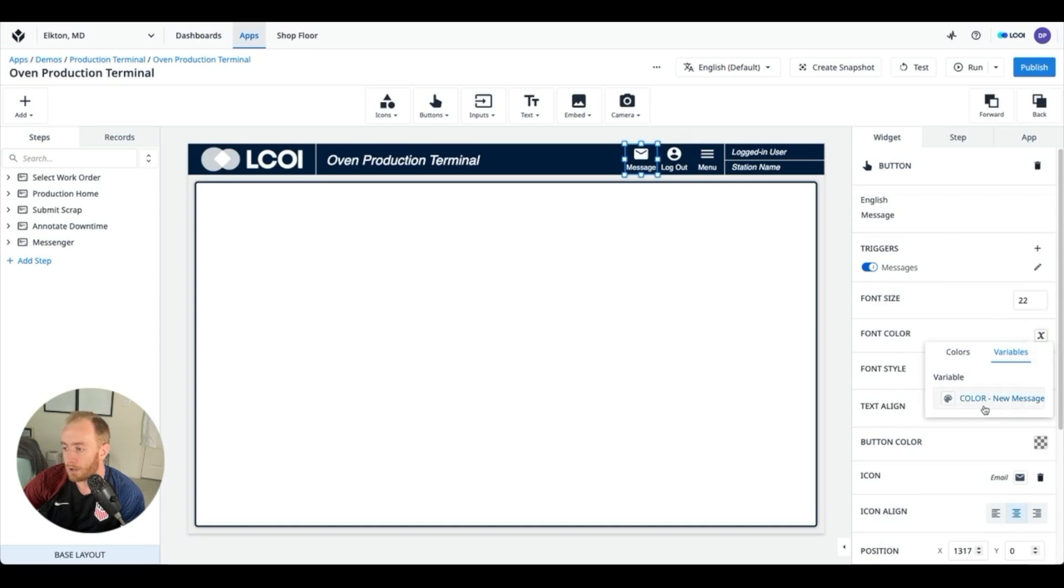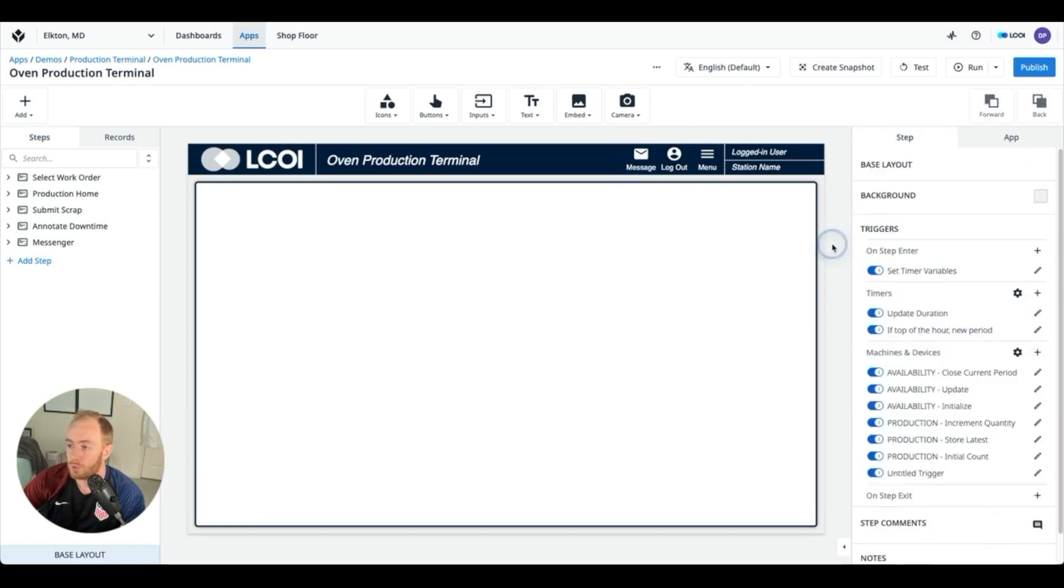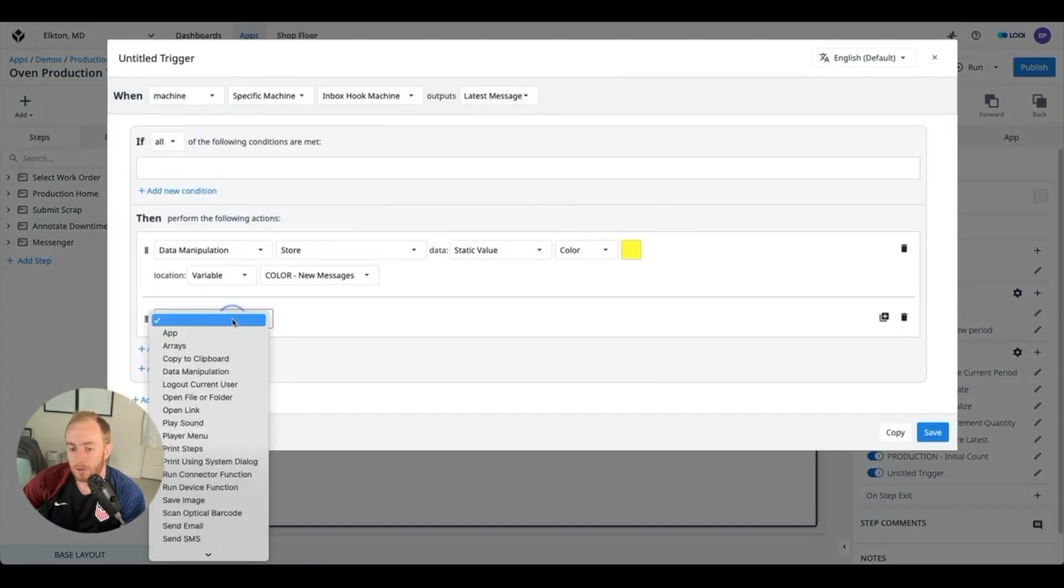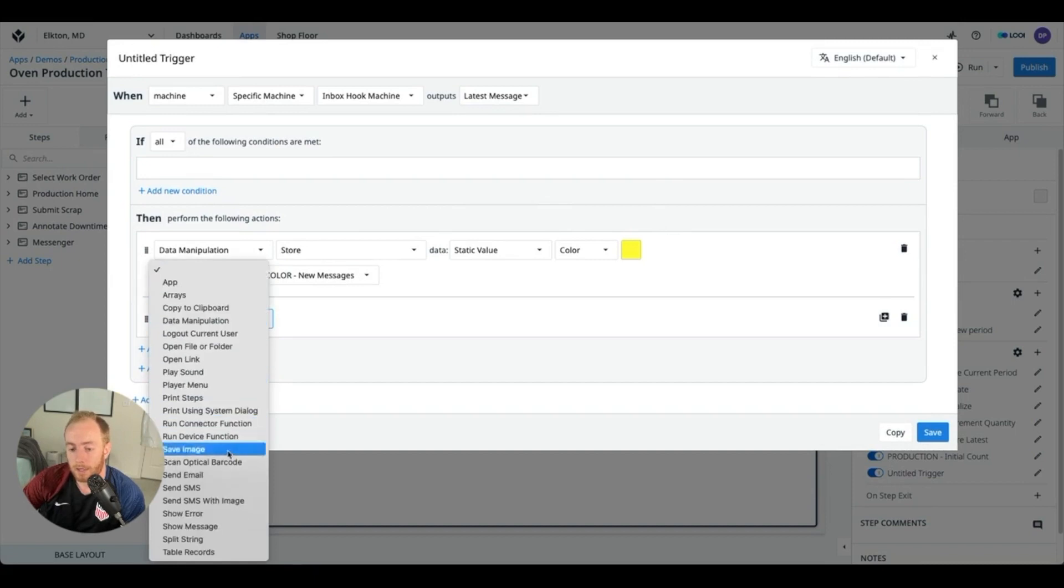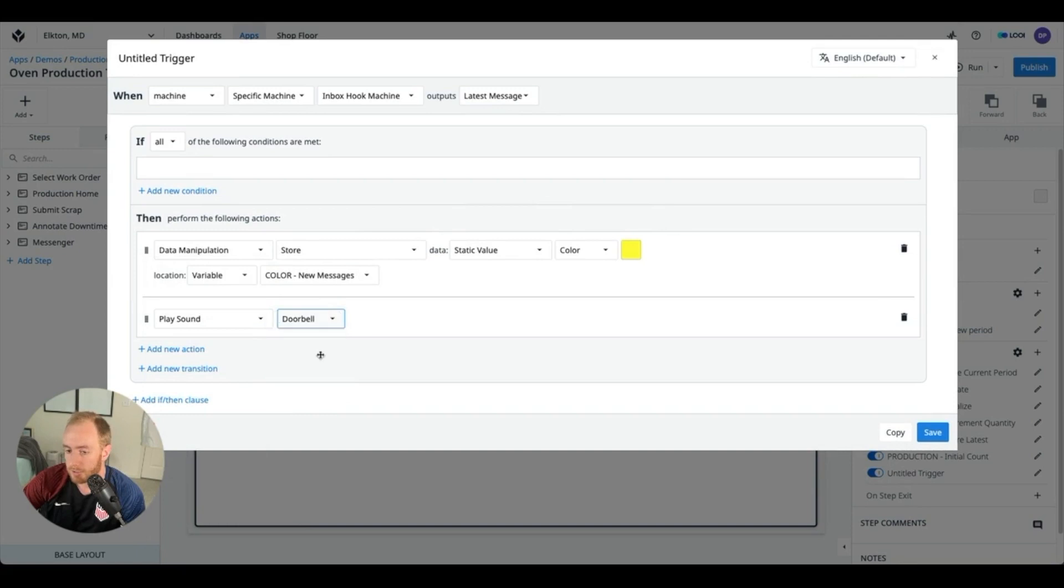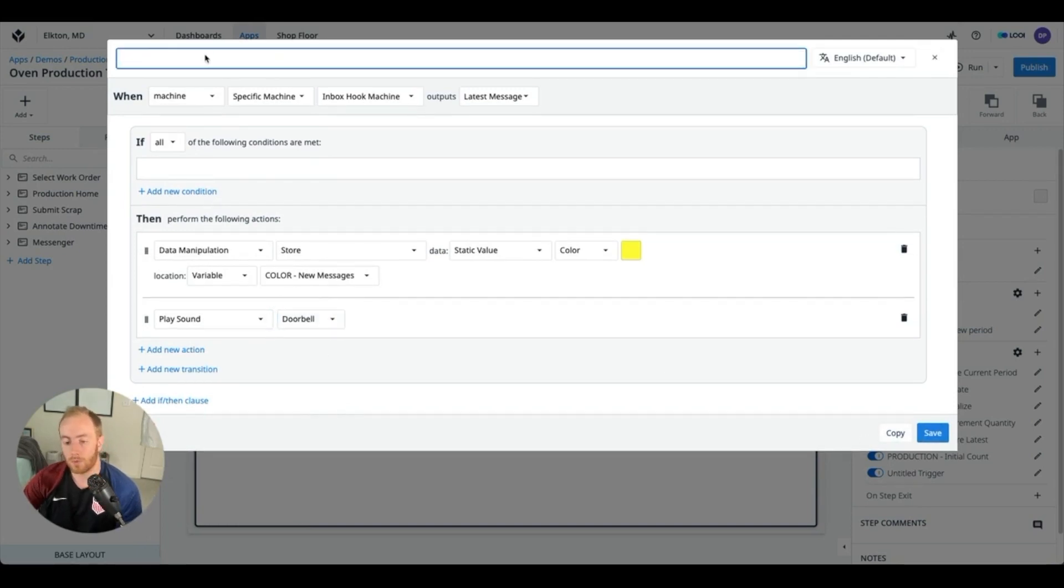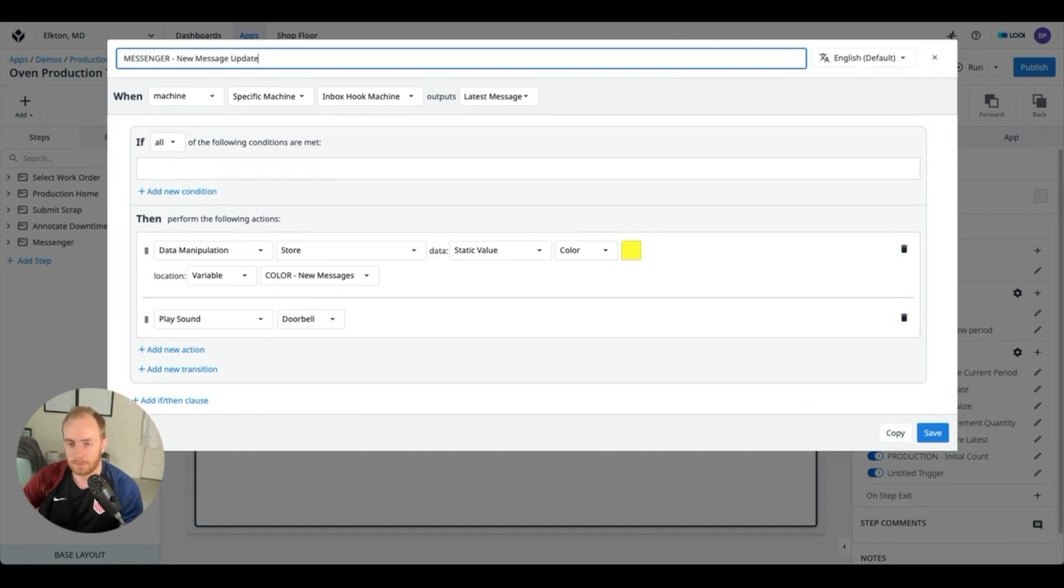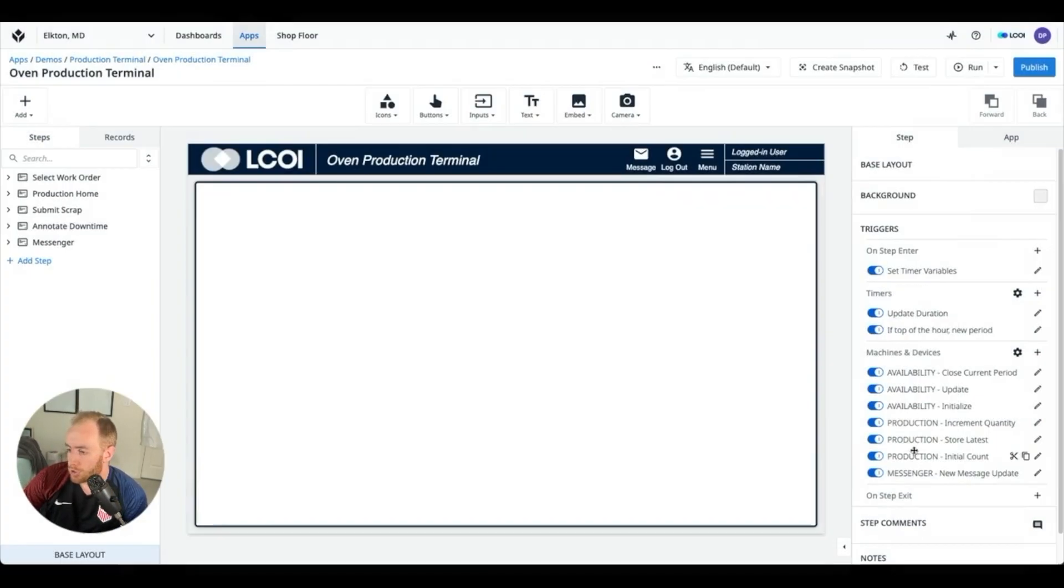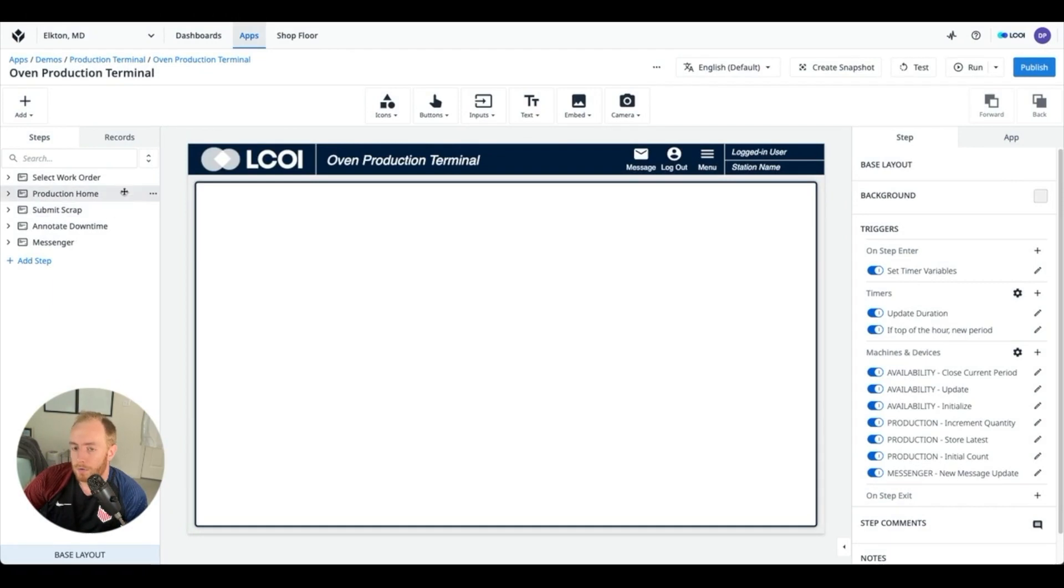So just to show, this message icon right here, the font color is connected to a color variable in Tulip which allows you to change dynamically how that appears. And then as well we're going to play a sound, and so the doorbell sound works just to prove the point. And so we're going to name this as well something like that. So now we should have everything in place to send messages.